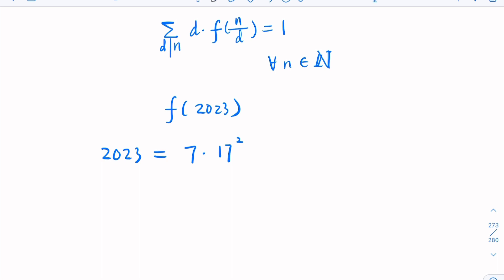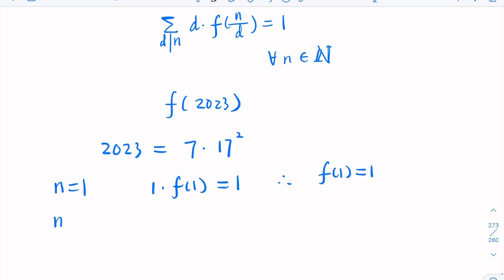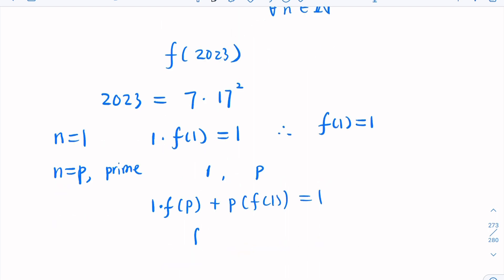The way to approach this sort of problem is to try out some simple numbers, since this identity is true for all integers. Start with n = 1: the summation gives 1·f(1) = 1, so f(1) = 1. For a prime p, the two divisors are 1 and p, giving 1·f(p) + p·f(1) = 1, so f(p) = 1 − p.